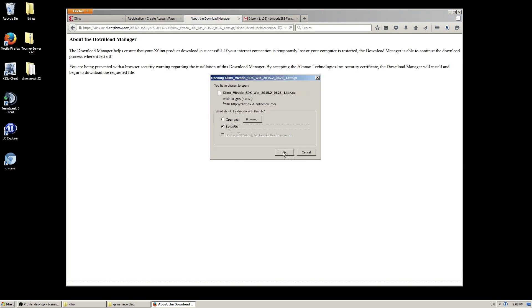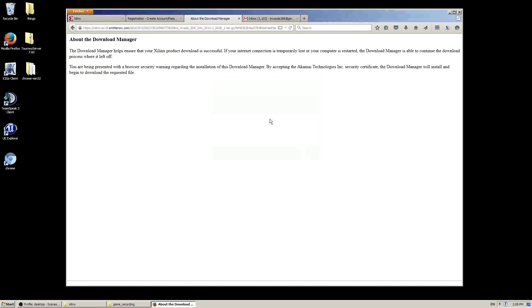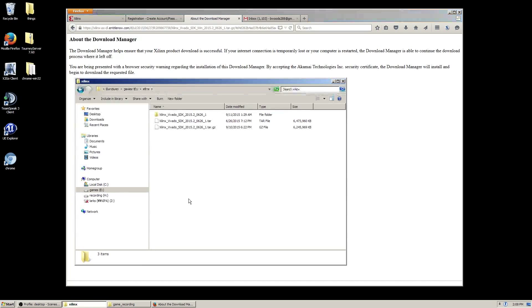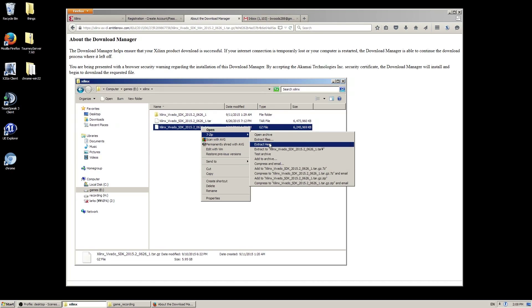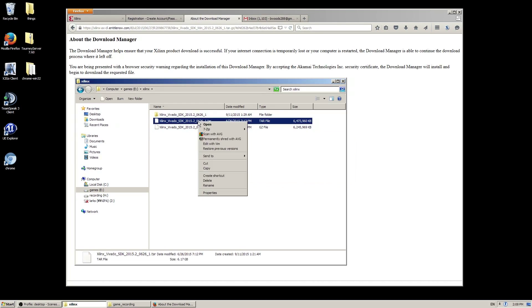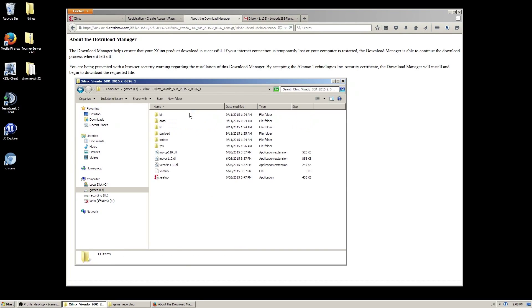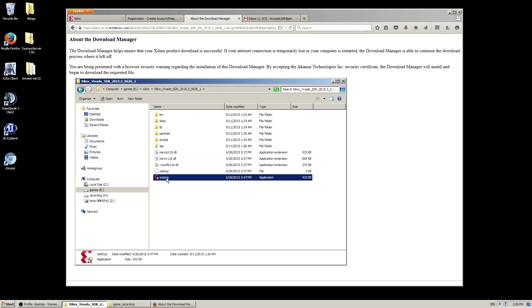I won't be doing this because I've already downloaded the files. Once you do that, you'll need to extract the file twice — once to uncompress it and then once to untar it. Once you've done that, simply go into the folder and select X setup. It'll take a little while to start but it'll pop up before too long.